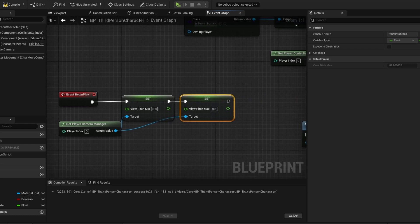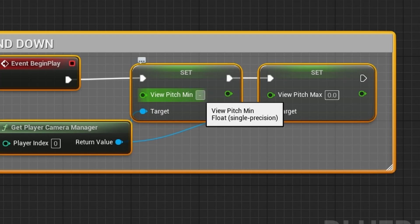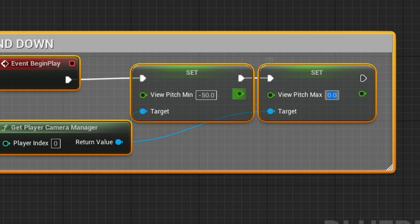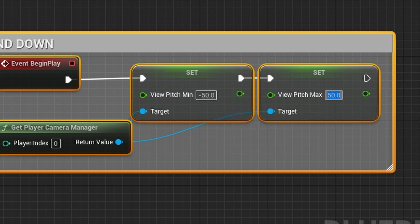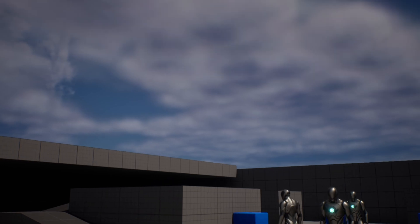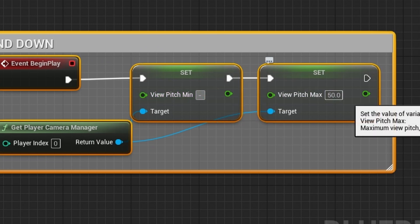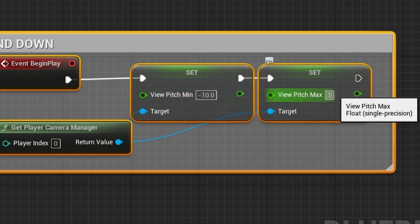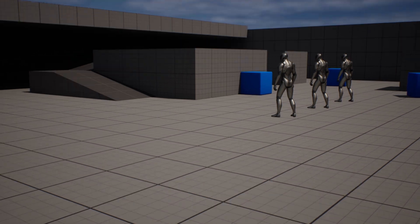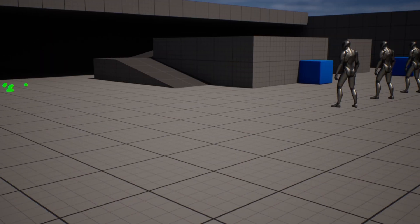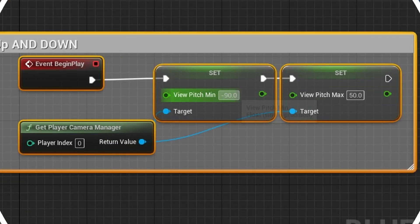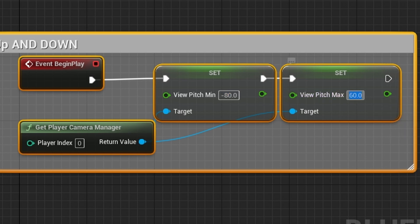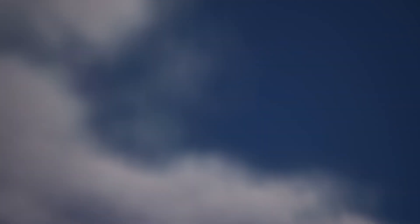We will experiment with values, first minus 50 and 50. Test and you can see how it works. I will try other values too, like minus 10 or minus 80, and test along the way. You will need to figure out the values, but I do enjoy minus 80 and 60, as it's enough that it doesn't break the character's neck.